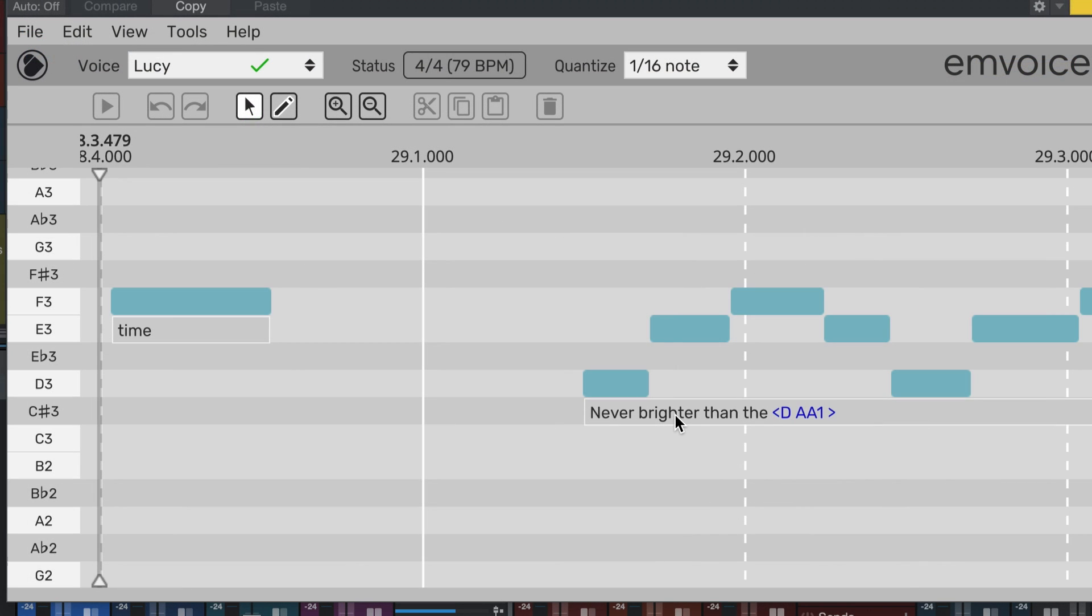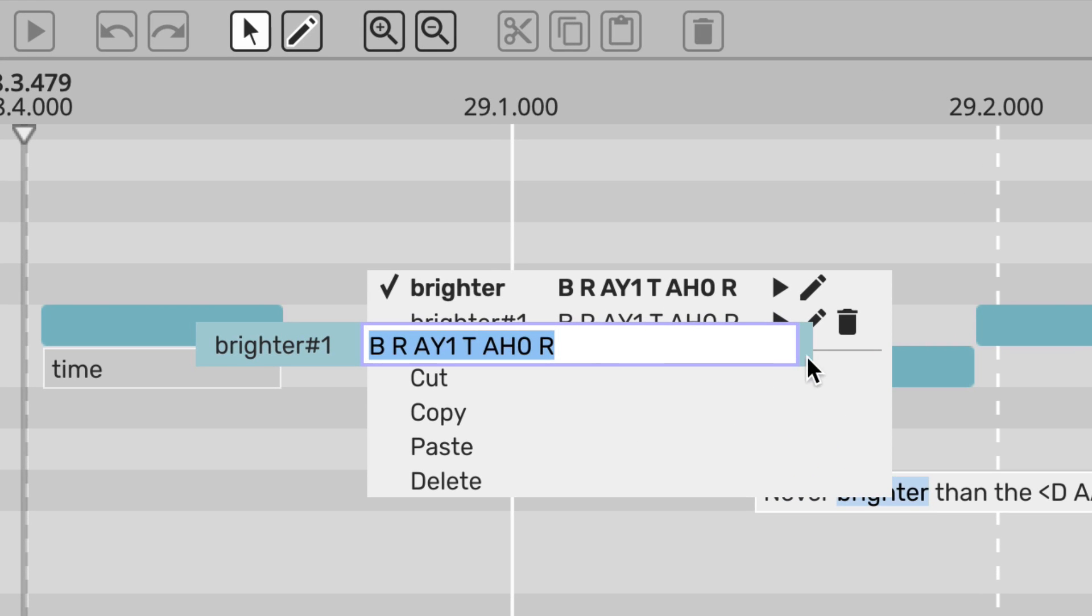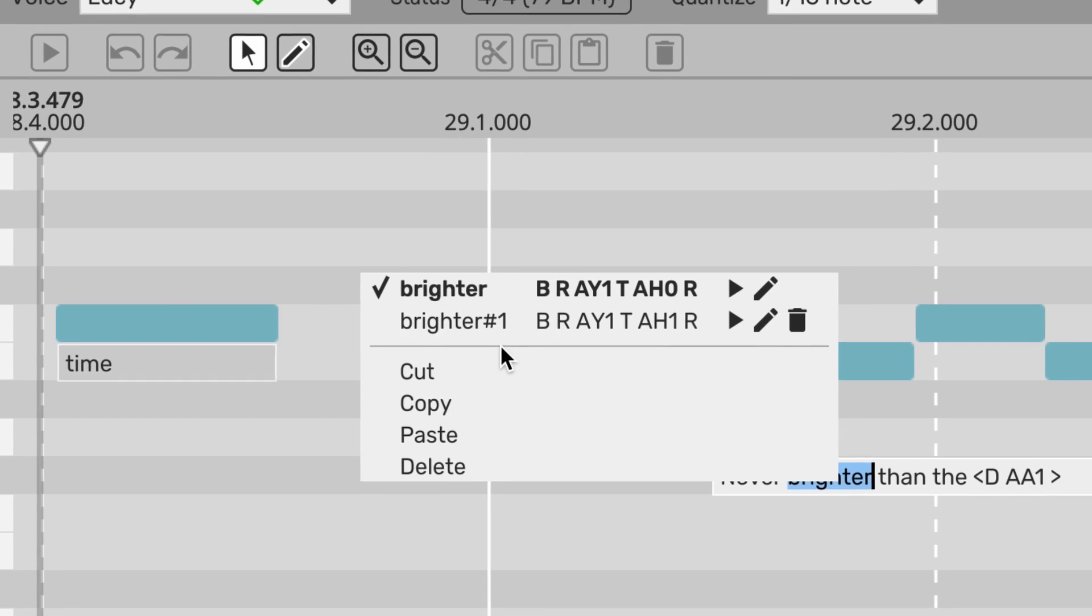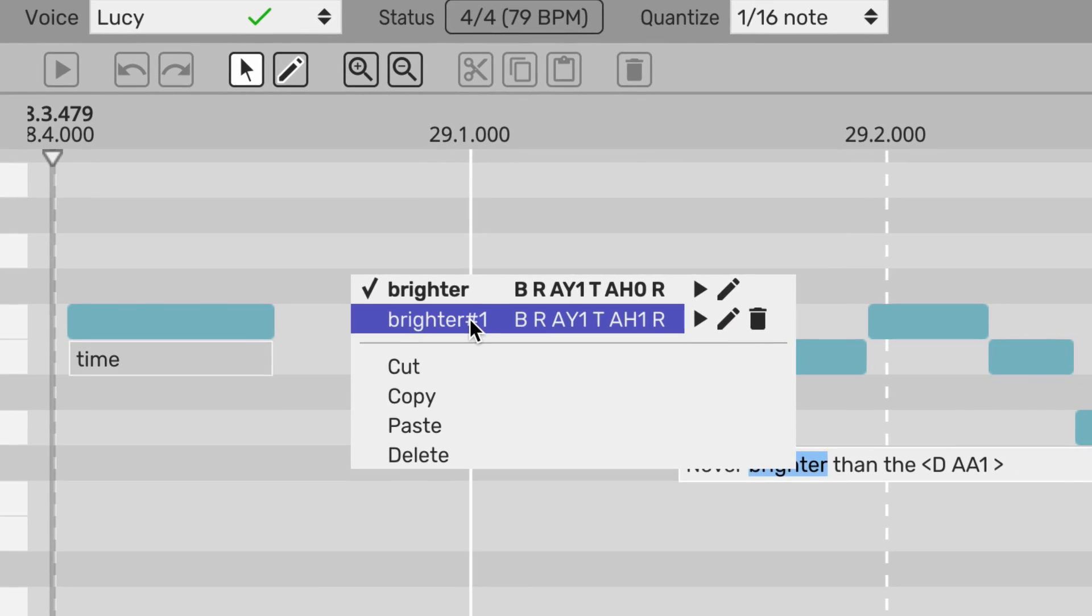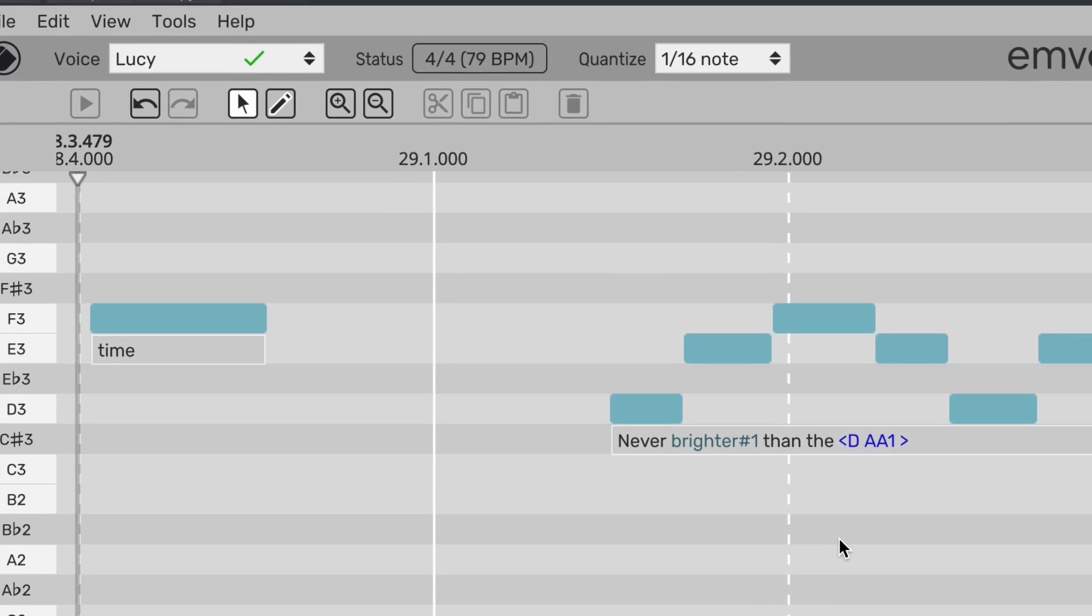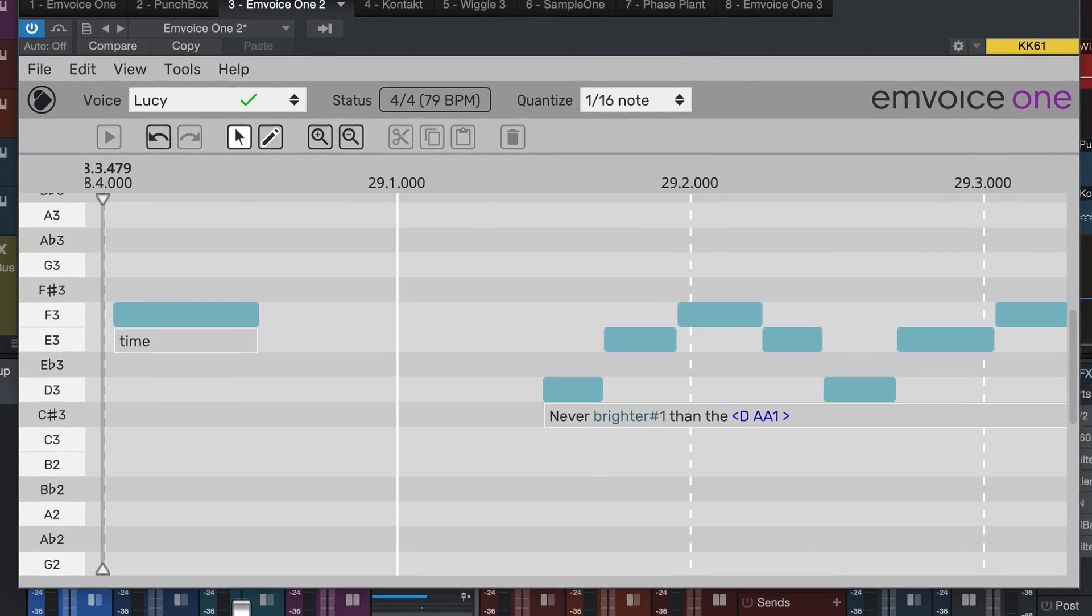You might see a zero or a one spelled as part of a vowel sound. One denotes that a vowel is stressed, and zero that it isn't, although the difference is quite slight. You can still type vowels without this number, they'll just default to playing as stressed vowels.